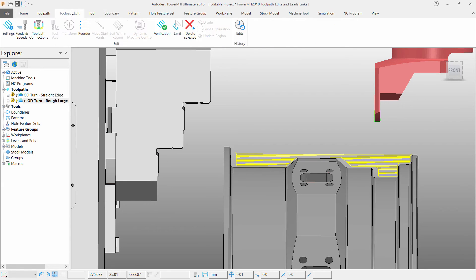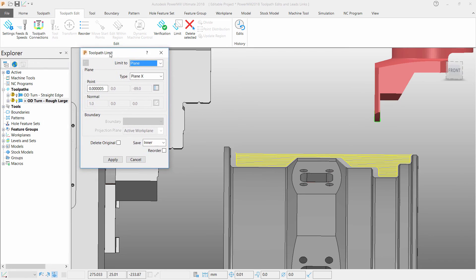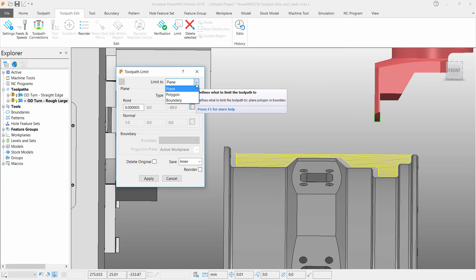Select the toolpath and access the toolpath limit controls from the toolpath editing tab in the ribbon. From here you can choose to limit your toolpath to a plane, polygon or boundary. In this case I am going to use a plane.